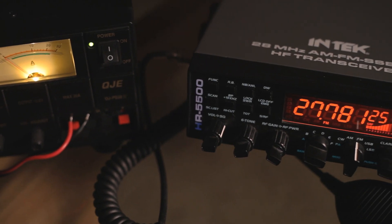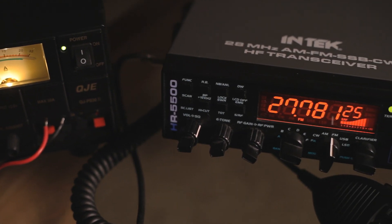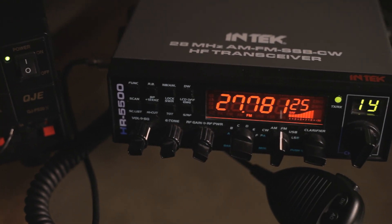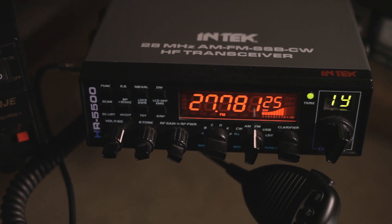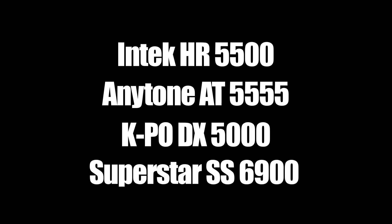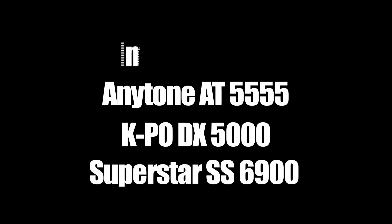This video will show you how to reprogram this amateur radio transceiver. This particular transceiver is branded as an INTECH HR5500, although it's also known as an AT5555, a DX5000, and an SS6900 amongst other names.